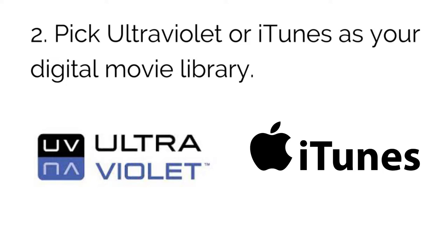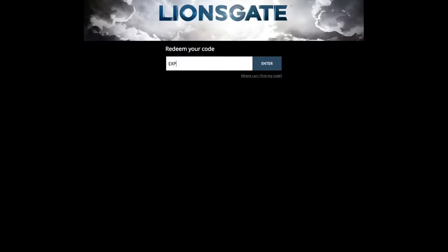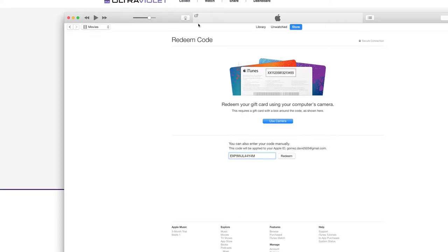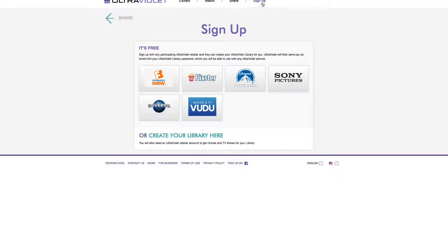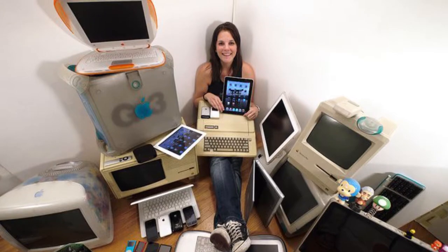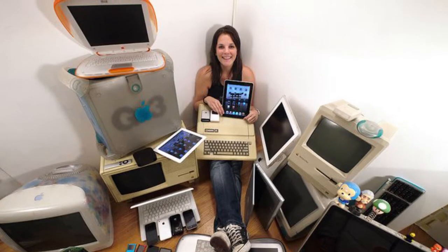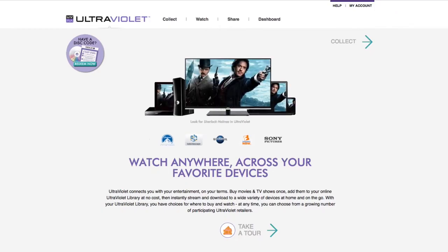Step two: pick your cloud-based digital library — UltraViolet or iTunes. These are where you enter your codes and store your movies. iTunes will only work on Apple TV or through your iTunes library, and UltraViolet will work on most everything else but not on Apple TV. So unless you live a hundred percent Apple life, I recommend using UltraViolet.